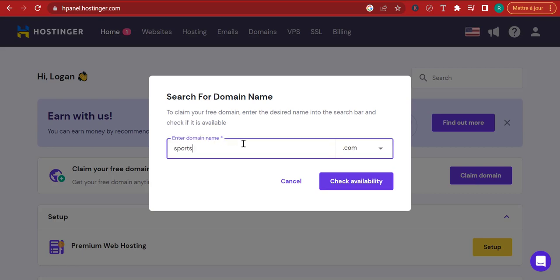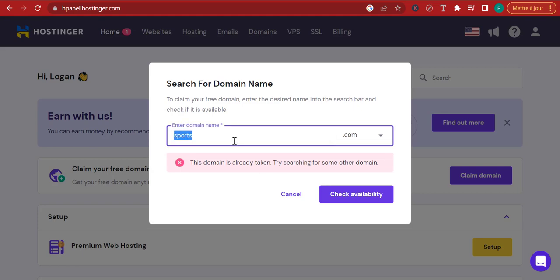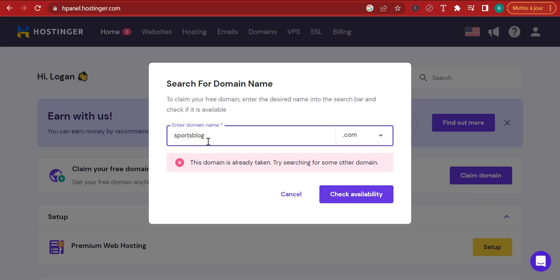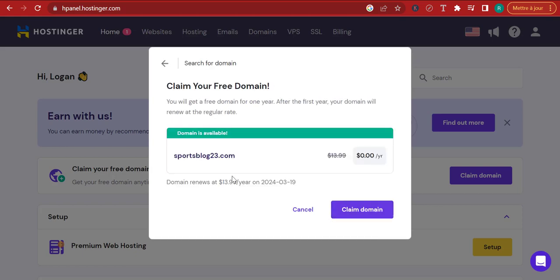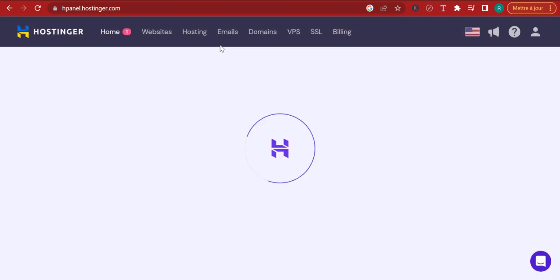If you decide to name it sports.com, trust me, that domain is already taken — it's probably worth close to $100,000. So we're going to name it something like 'sportsblog,' but even that is already taken. We can name it something like 'sportsblog23' — this one is not taken. So let's claim this domain. It sounds like a good domain for the year 2023.